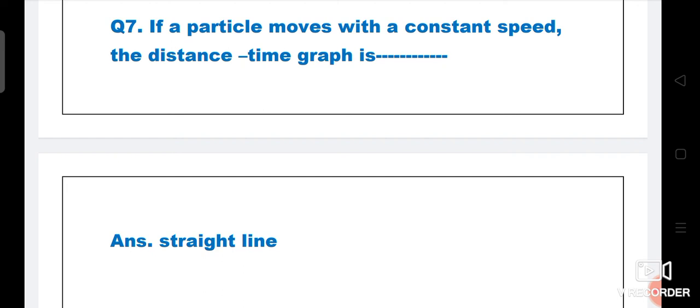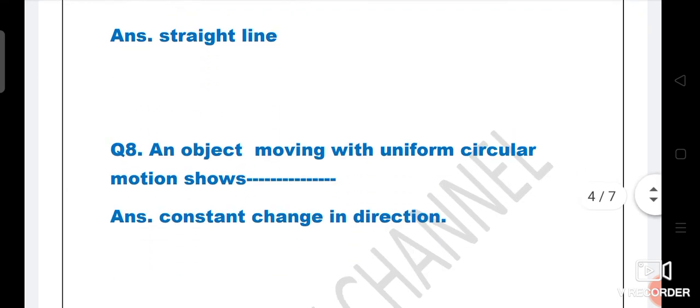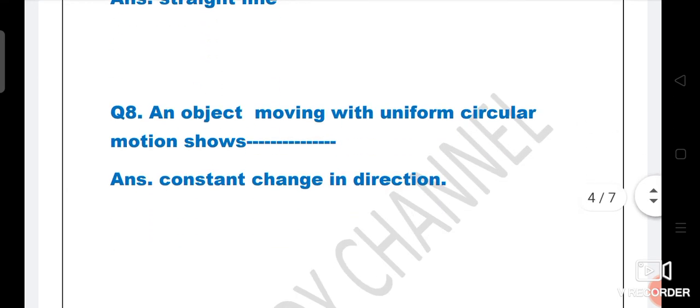Next: An object moving with uniform circular motion shows what? The answer is constant change in direction.